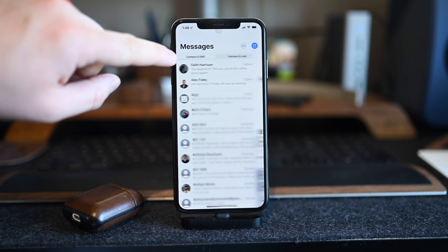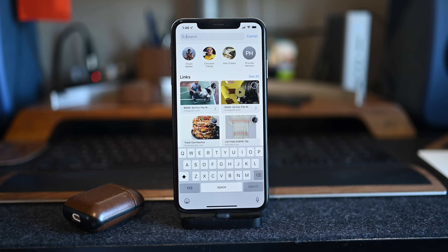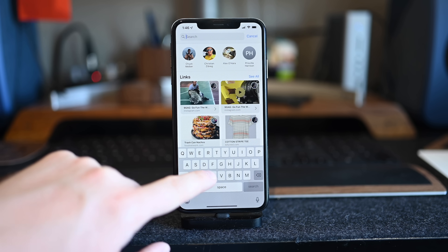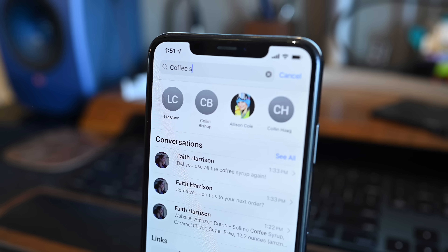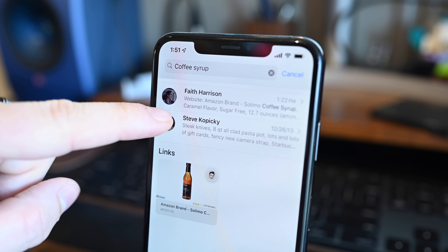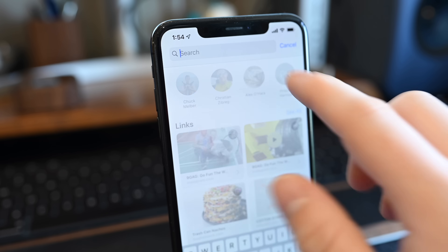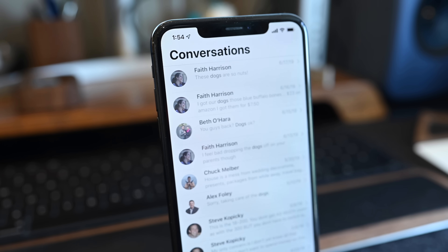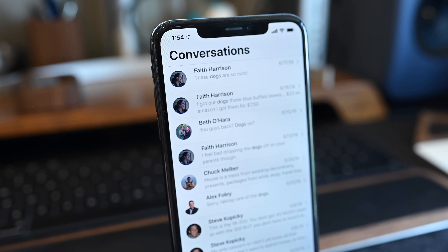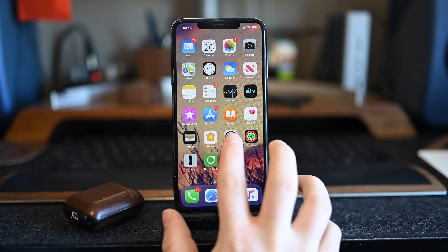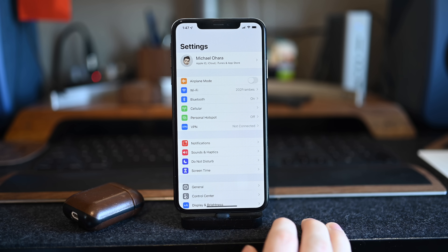This is a huge one for a lot of people: Messages actually now works when you search. Searching did not work before — it was definitely a pain — but now it is very robust. Going into search you can see recent contacts at the top, links you use a lot, or anything that's been shared. Just a ton of stuff to go through, and as you search for things it'll actually bring them up, including links, photos, attachments — all of that. You can even dive into individual conversations. So search works now inside of the Messages app and it works very, very well.